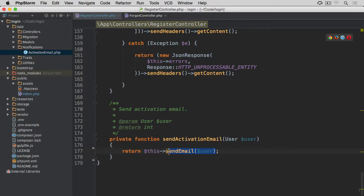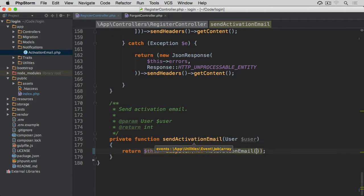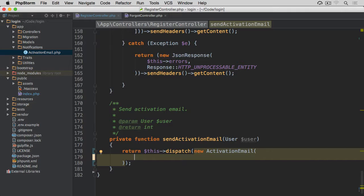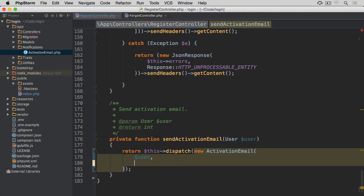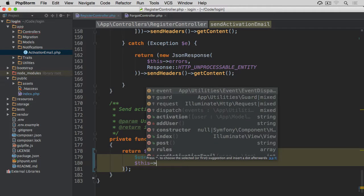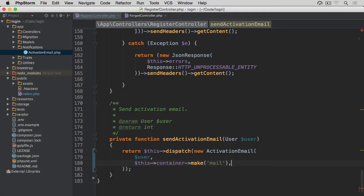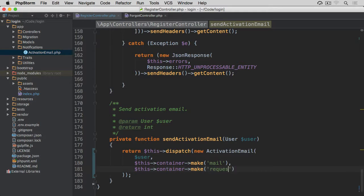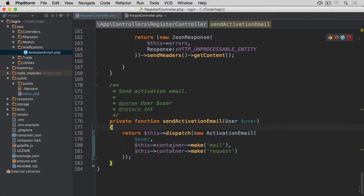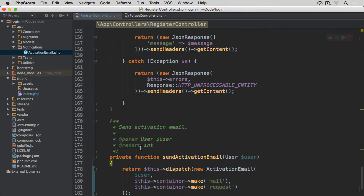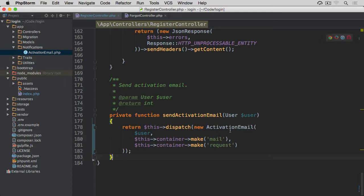Back to our register controller - we can now remove the send_email method and our send_activation_email method. What we should do now is call this dispatch method and pass this event - new ActivationEmail. This ActivationEmail takes three arguments: first is the user instance, second is the instance of the mail component pulled from the container via this->container->make('mail'), and the last one is the instance of the request pulled the same way. So we're pulling mail and request from the container and passing them as arguments to ActivationEmail - this has allowed us to remove these two redundant methods and put them in a separate class which takes care of the whole email distribution.